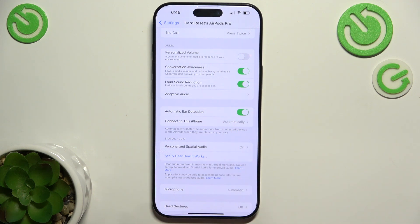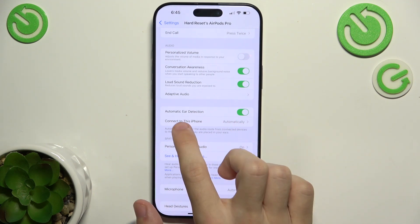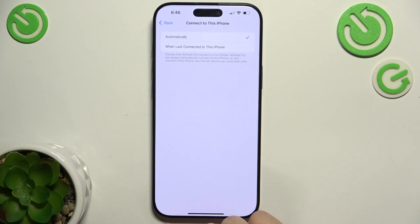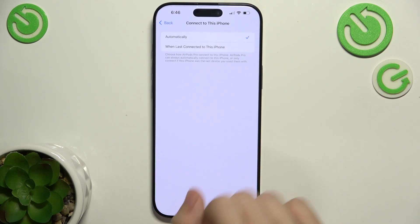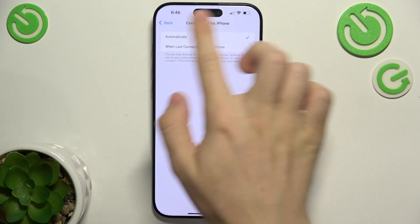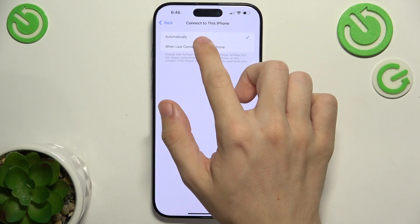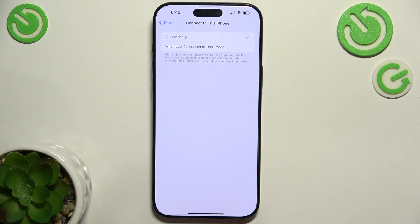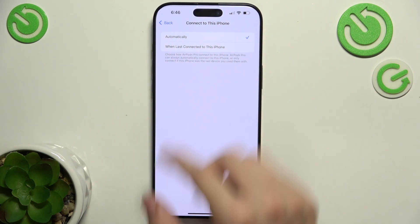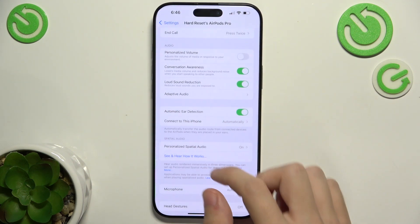Then here is automatic ear detection — you can enable or disable it. Connect to this iPhone: you can set it to automatically or when last connected to this iPhone.